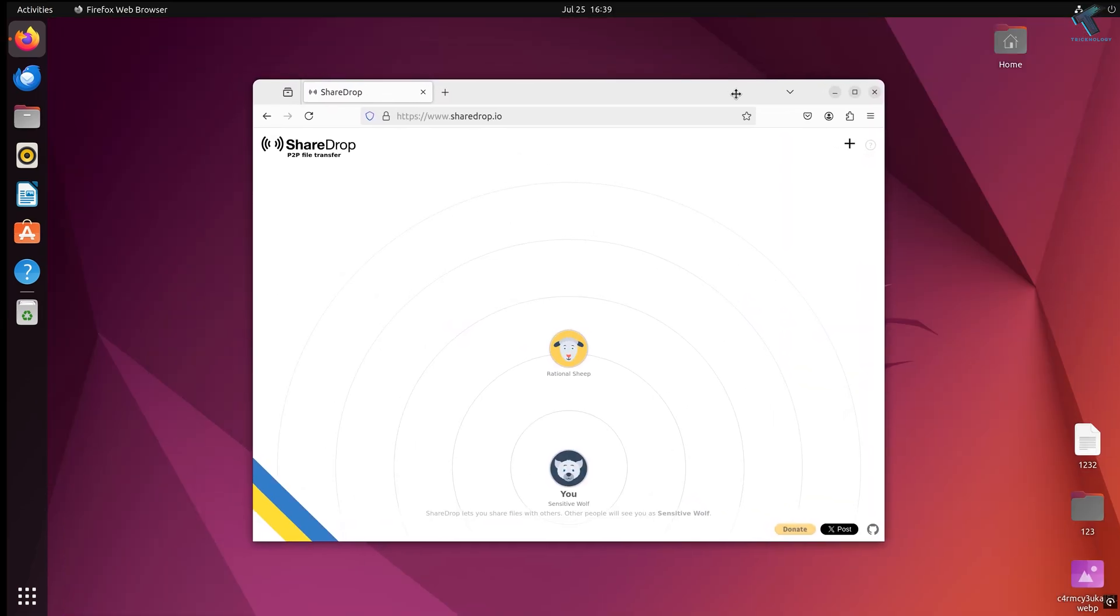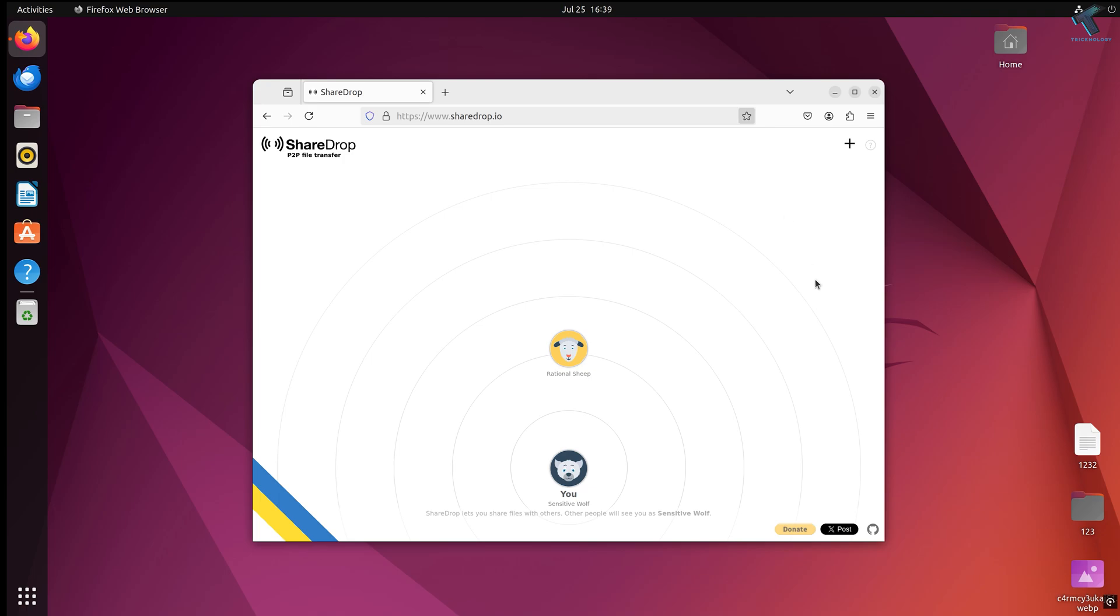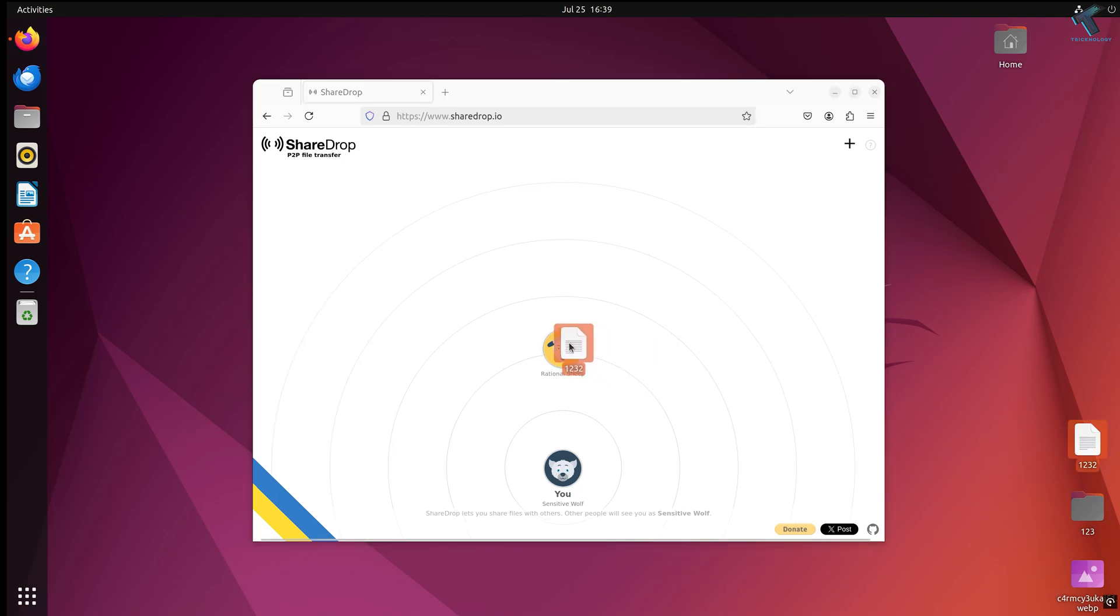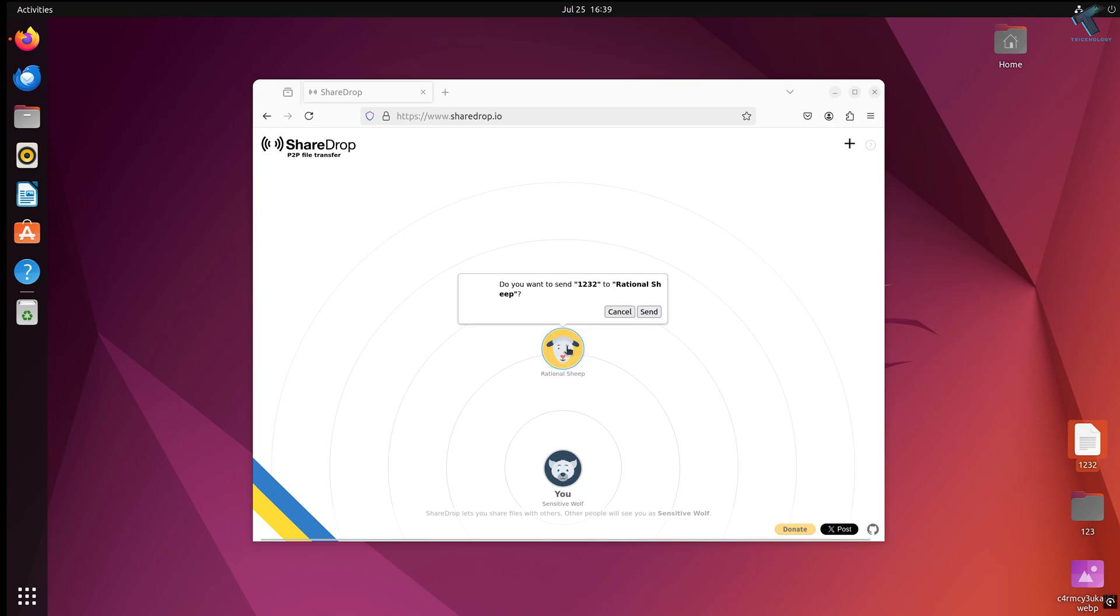Both computers are now visible. If you want to share any files or folders, simply drag and drop them on sharedrop.io. I'll share with my Macbook by dragging onto the Macbook icon shown here, then click send.